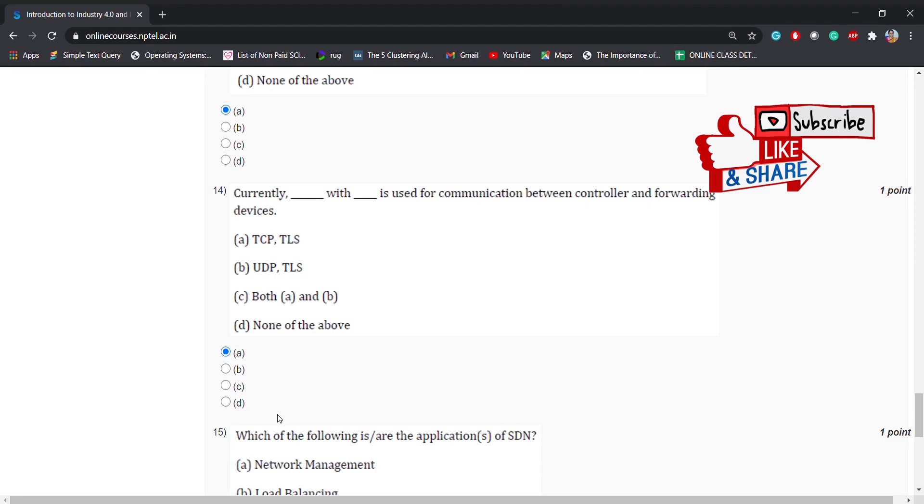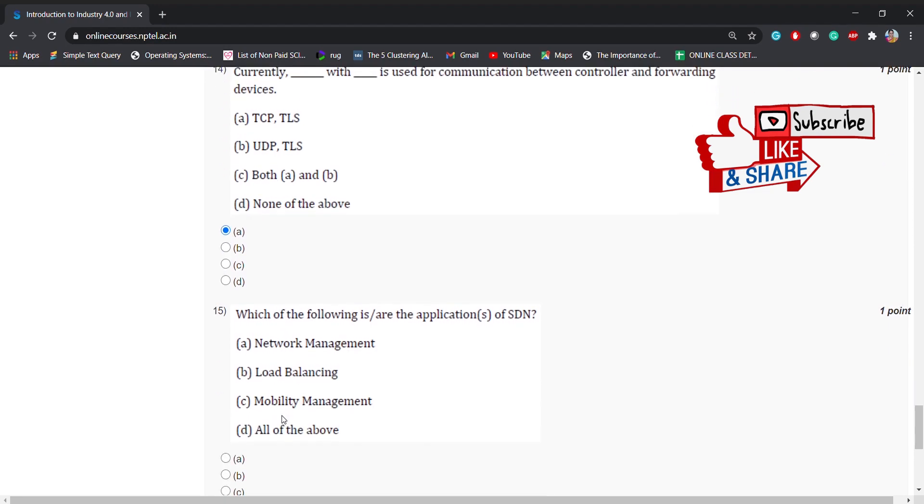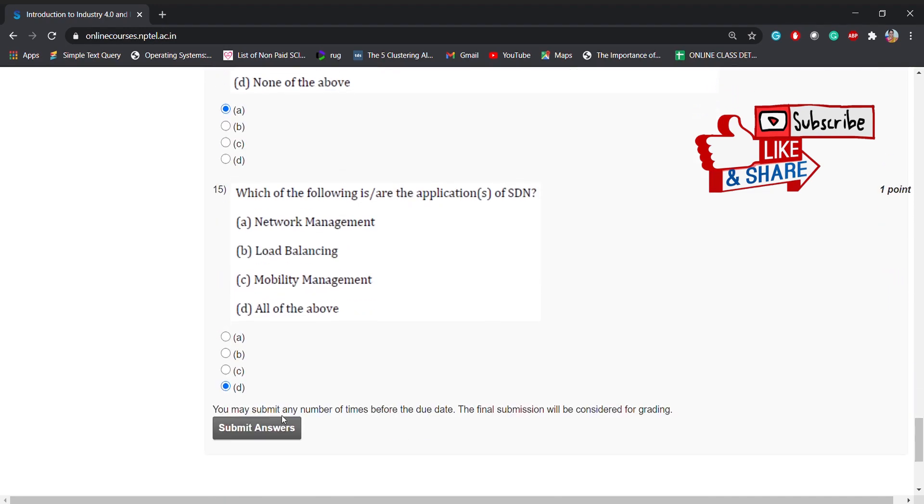Coming to the 15th question: which of the following are the applications of SDN? The options are network management, load balancing, mobility management, or all of the above. The correct answer is D, all of the above.